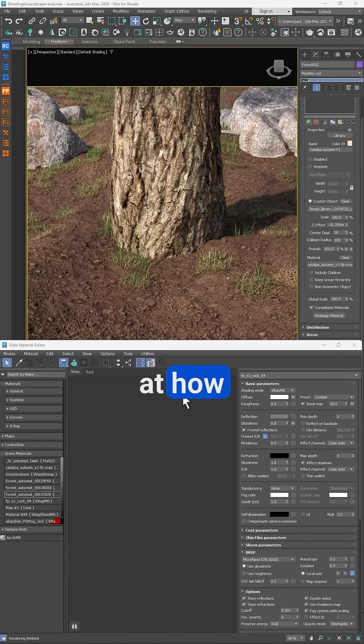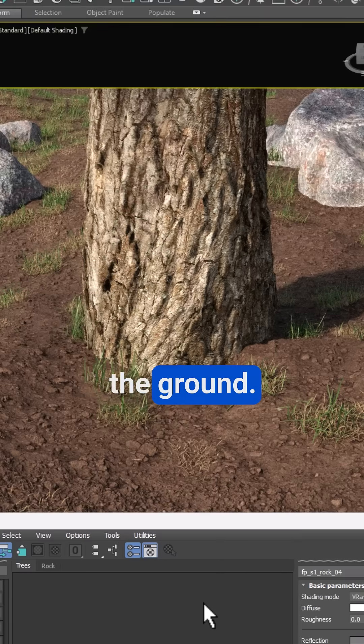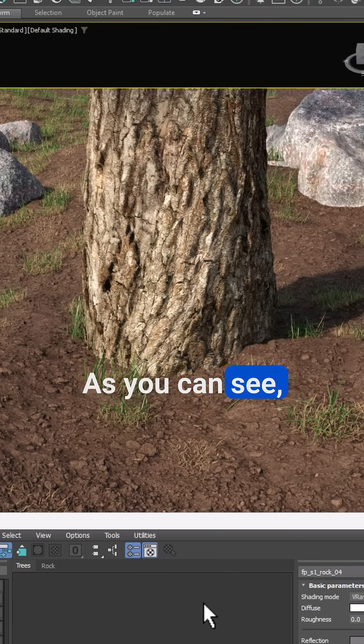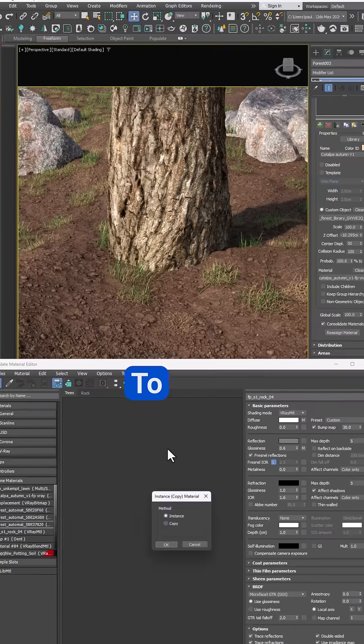In this video we'll look at how to improve materials where scattered objects meet the ground. As you can see, you often get this ugly unnatural join.